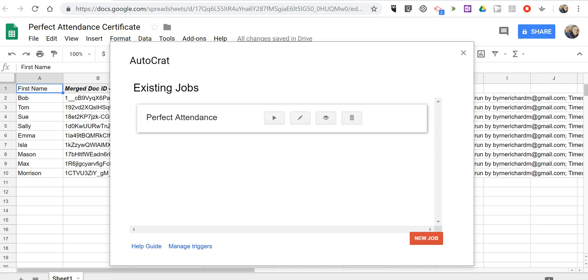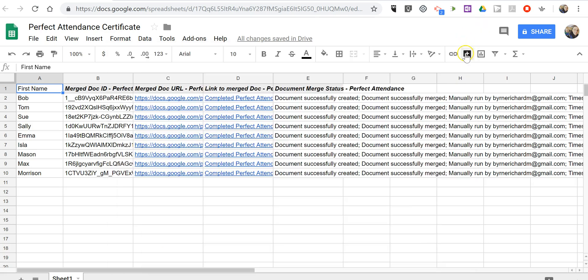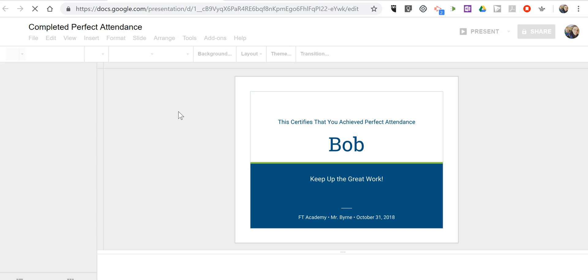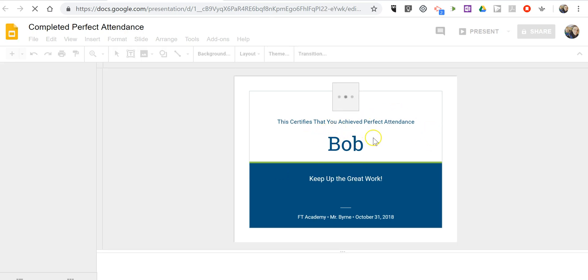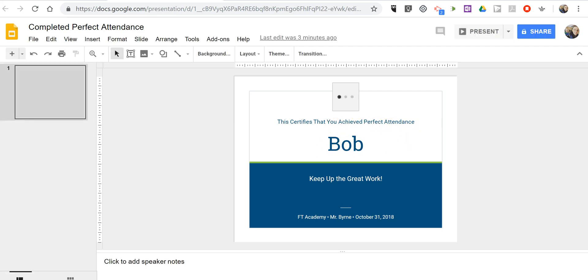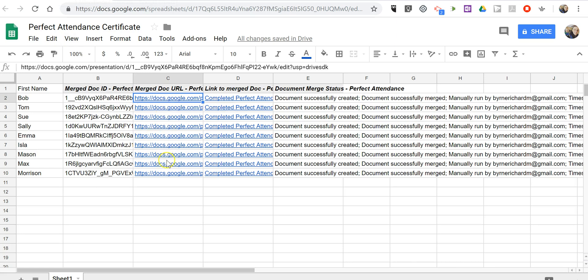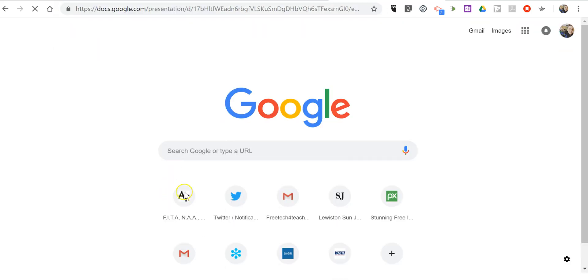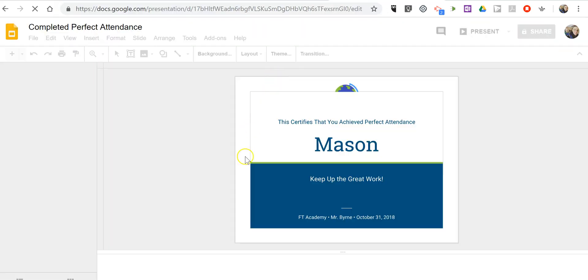All right. So now our job has finished running. And we'll see in the background here the spreadsheet has changed a little bit. And we can go to the direct copy. And we can see there it now matches up. This one certifies that you achieve perfect attendance. It has Bob's name on it. Go down here for this one. Click on Mason. And we'll see Mason's perfect attendance as well.